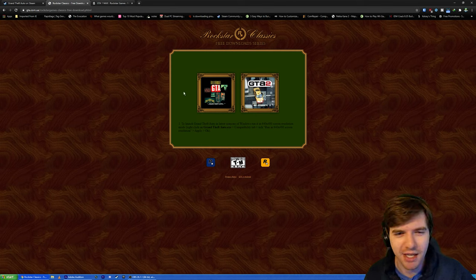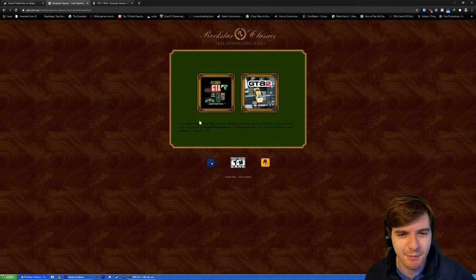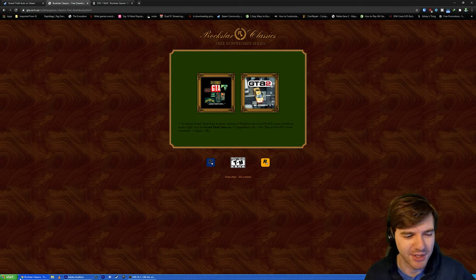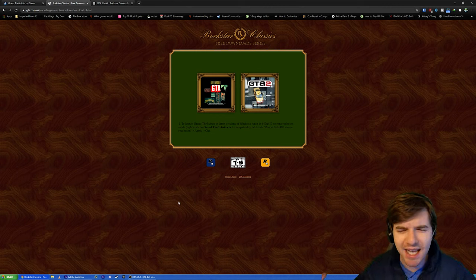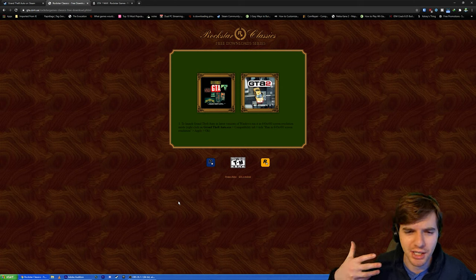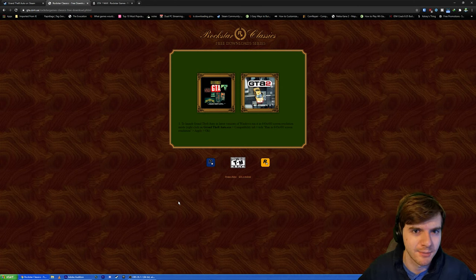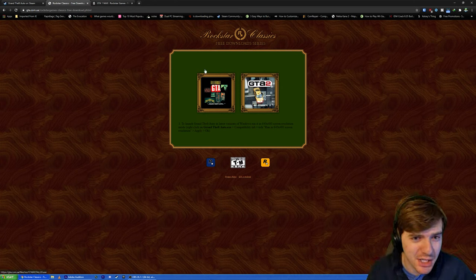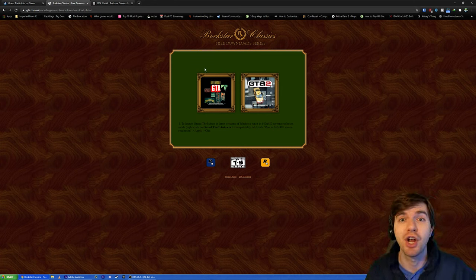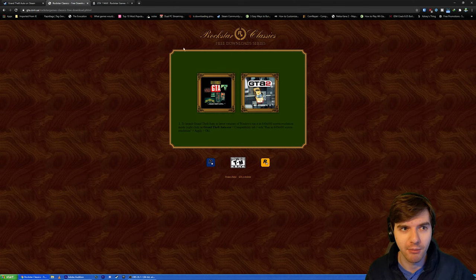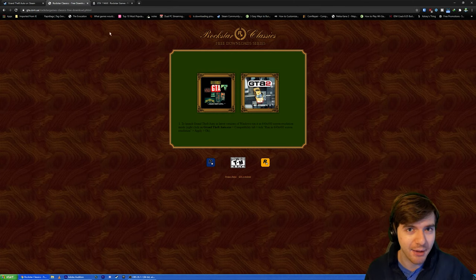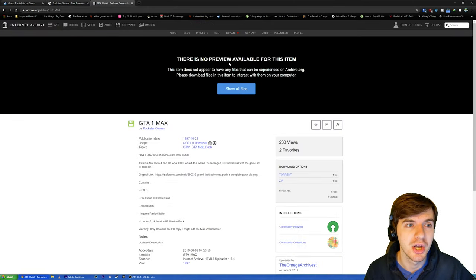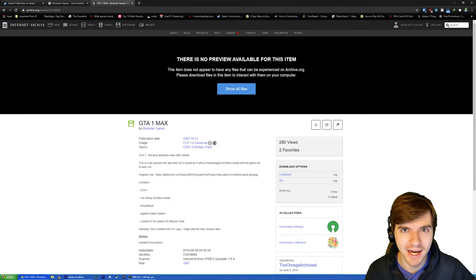And then there's other issues with it, like where the radio stations just stop working mid-game. The screen resolution's off until you mess around with some settings. It's a big pain, basically. The Windows version kind of sucks. So this is an option, but it's not your best one. Now, what I recommend is something called the GTA 1 Max Pack.